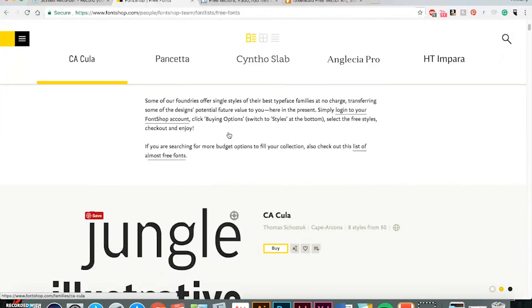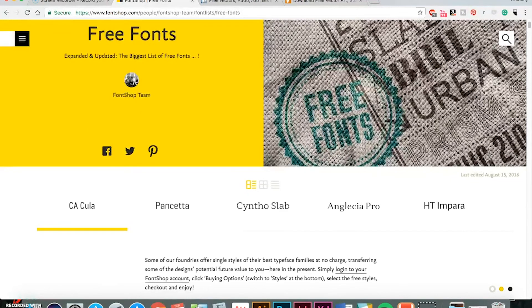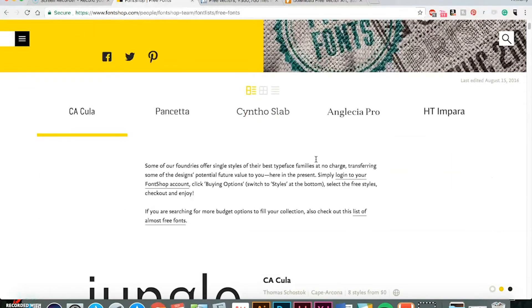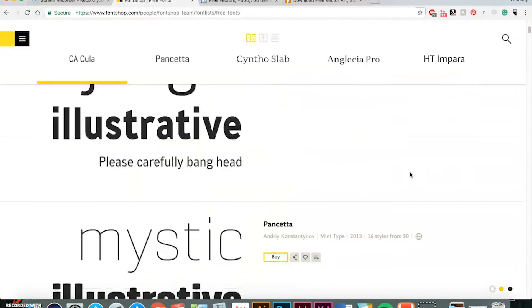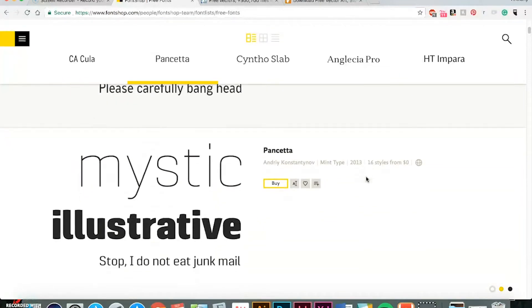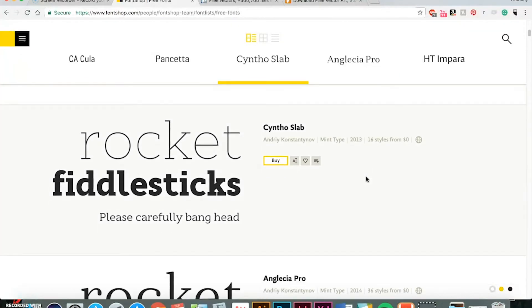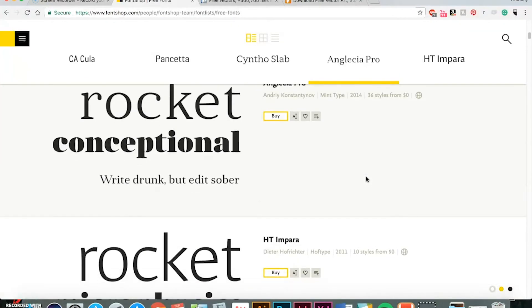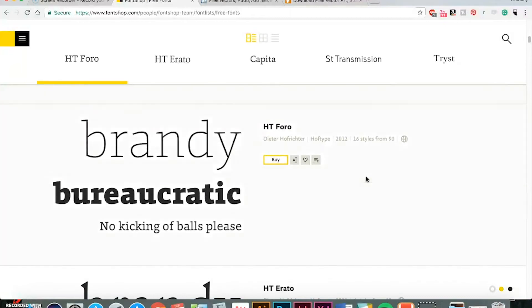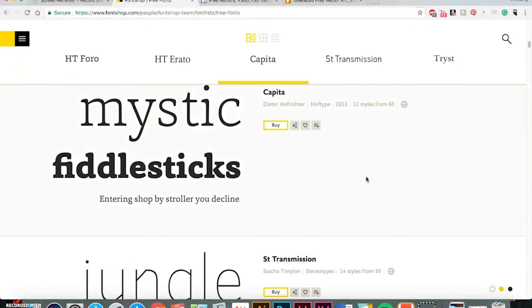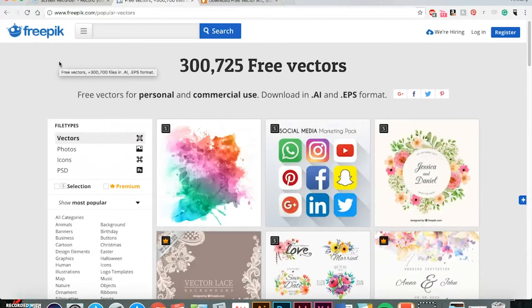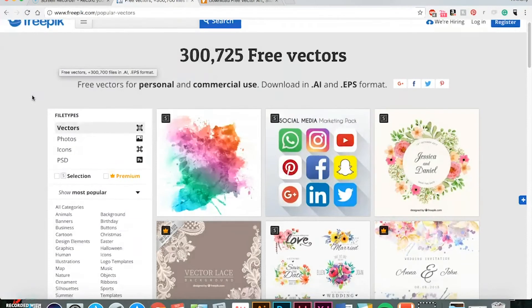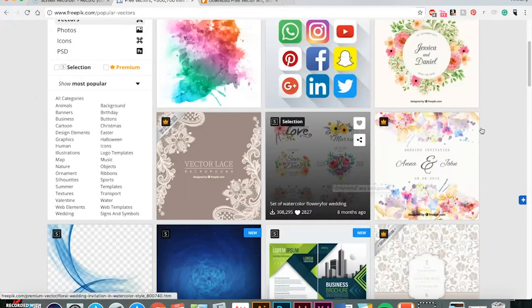Font Shop is pretty cool, too. This is more of a site that you purchase expensive fonts, but they have a lot of free samples on here, too, that you can use. A lot of good-looking stuff on here.